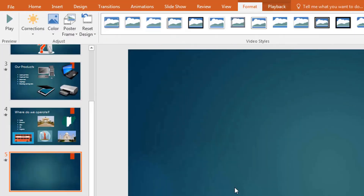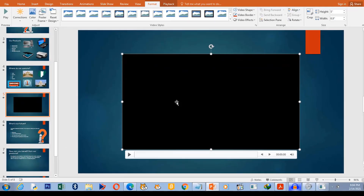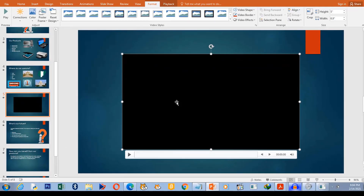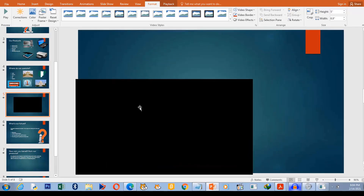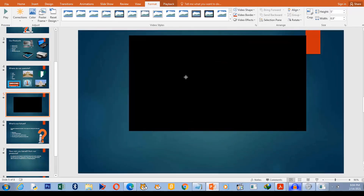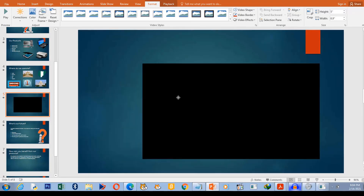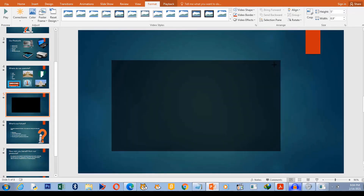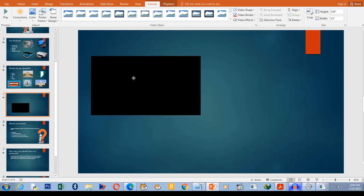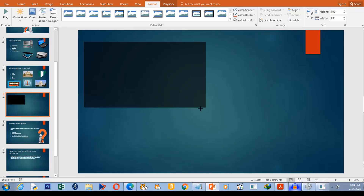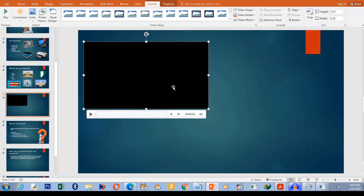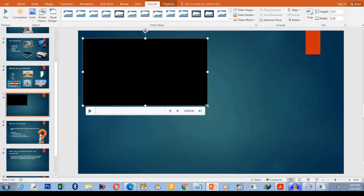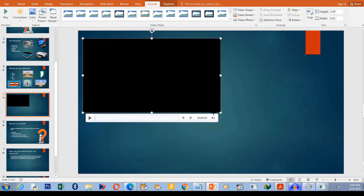The video is now inserted. Once inserted, you can reposition it at any point or place on the slide, and you can also resize it to any size that meets your requirements. In this case we're going to make it this size.